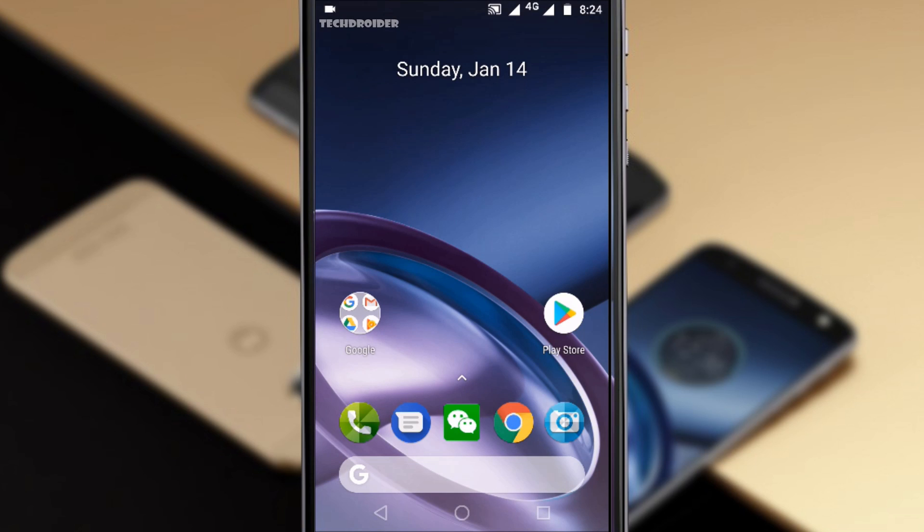Hey guys, so good news for you all. The standard Moto Z in China is now getting Android 8.0 Oreo update and I've got a full recorded footage for you guys.